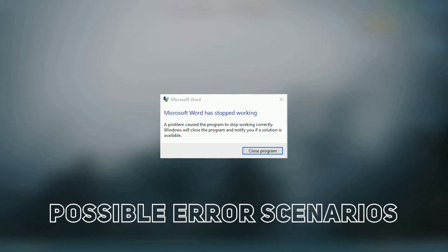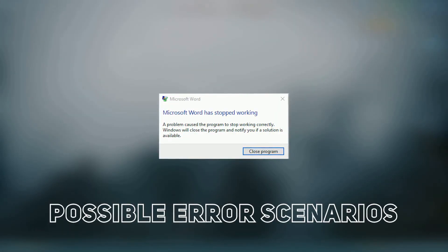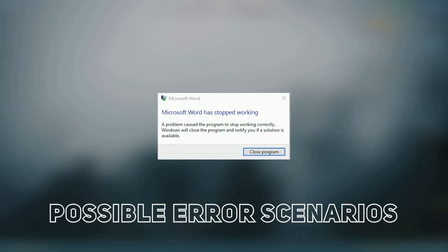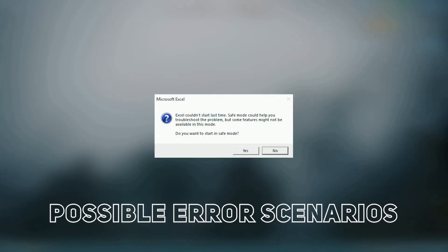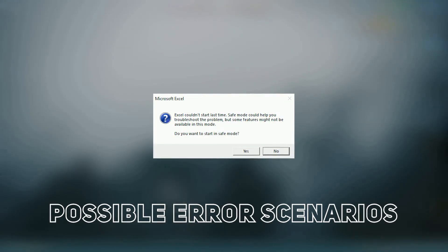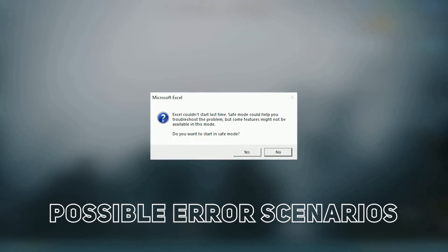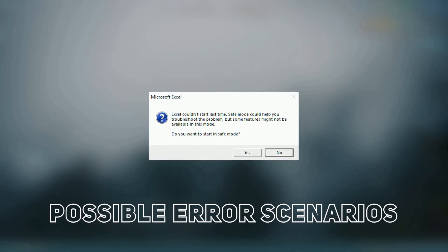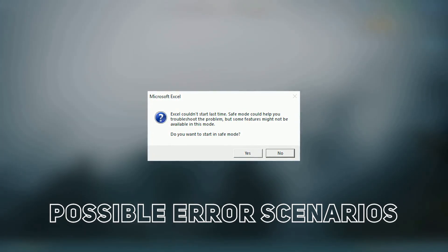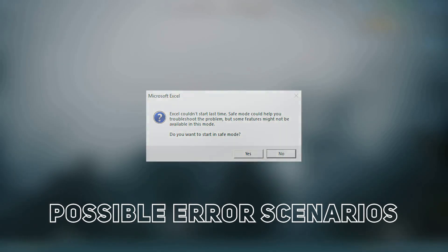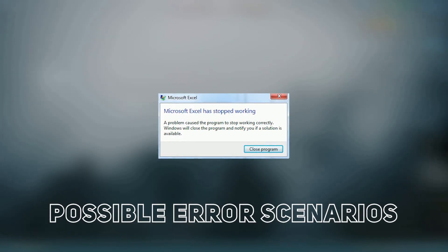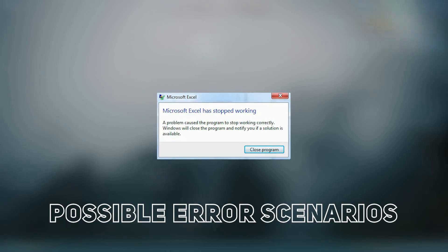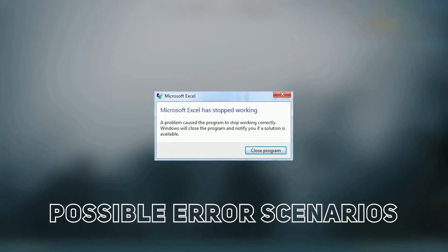Experiencing crashes when starting Word, Excel, or PowerPoint in Microsoft Office? This frustrating issue can halt your productivity and waste valuable time. Crashing issues in Microsoft Office applications can be caused by various factors, including corrupted files, conflicting add-ins, or outdated software.